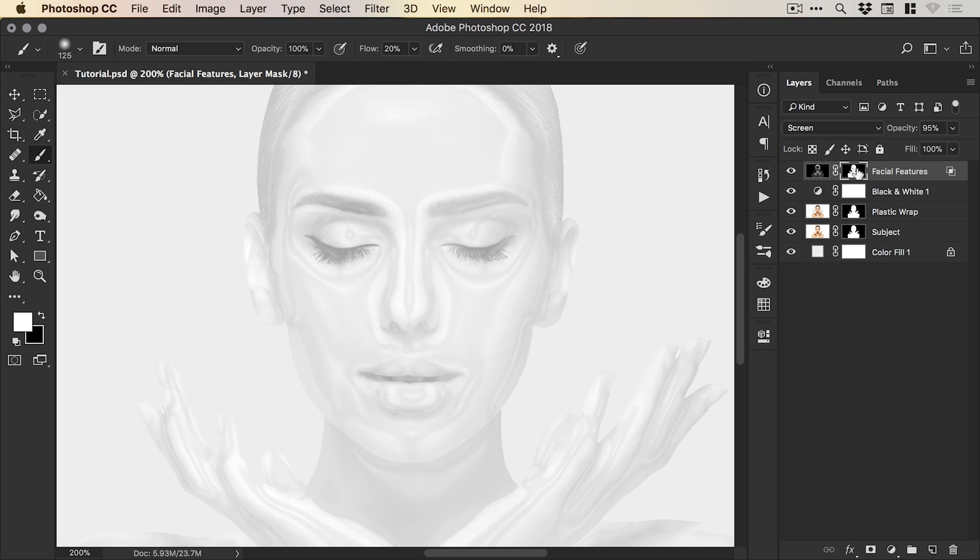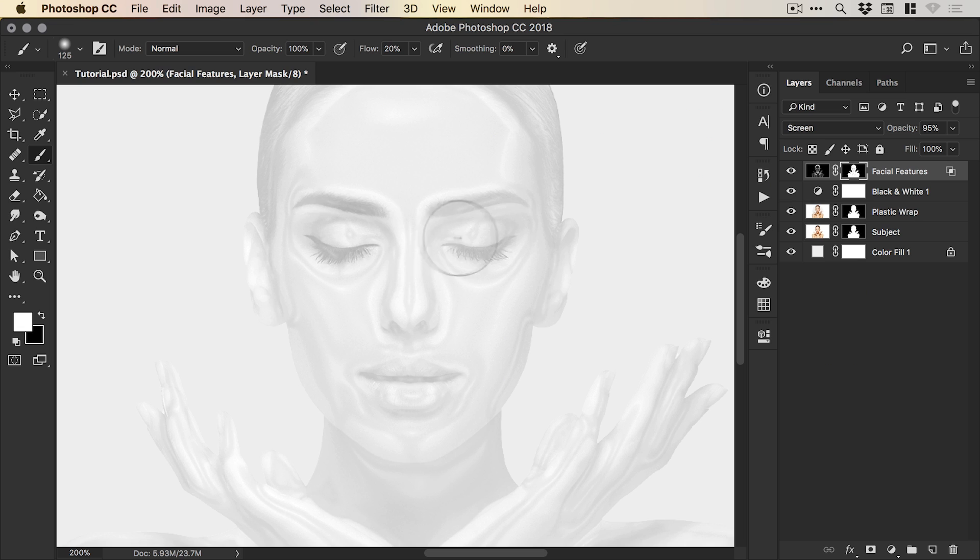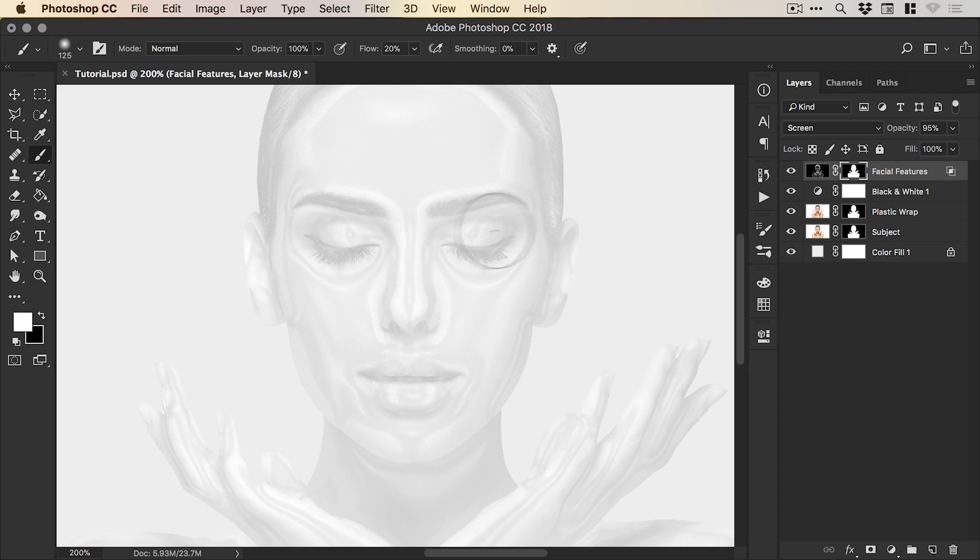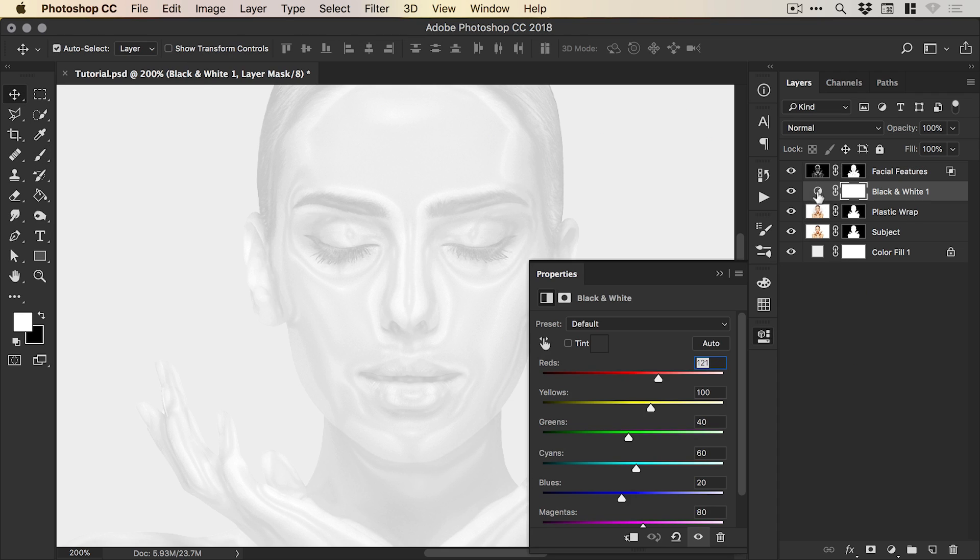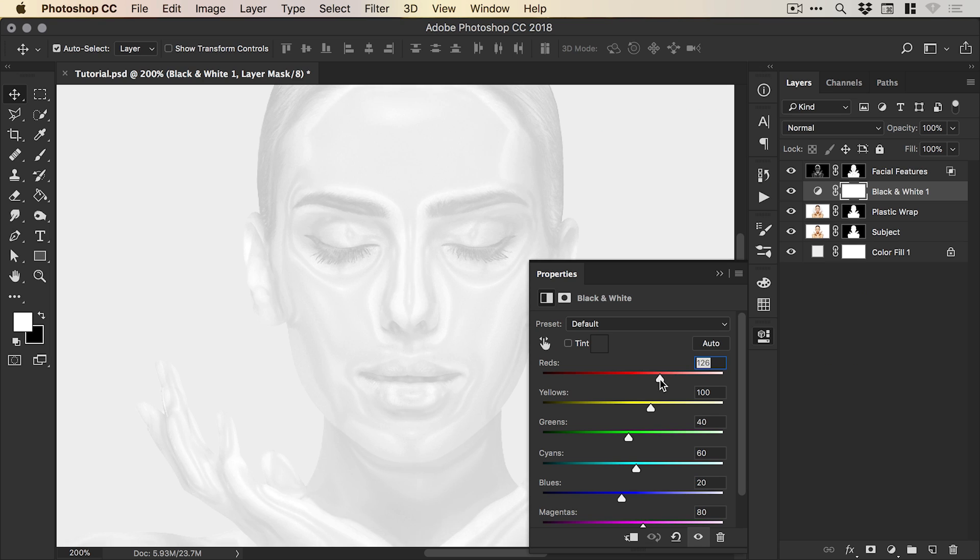I'm going to just go back onto my facial features mask and just lighten some of these features, brushing over those with the brush tool. And again, we could click on the black and white adjustment layer thumbnail and then go back in and fine-tune these even more. And there we go. That's how to create an awesome plastic wrap effect in Photoshop. As always, guys, please feel free to leave any questions or comments down below. Like this video if you enjoyed it. Take care, and I'll see you next time.